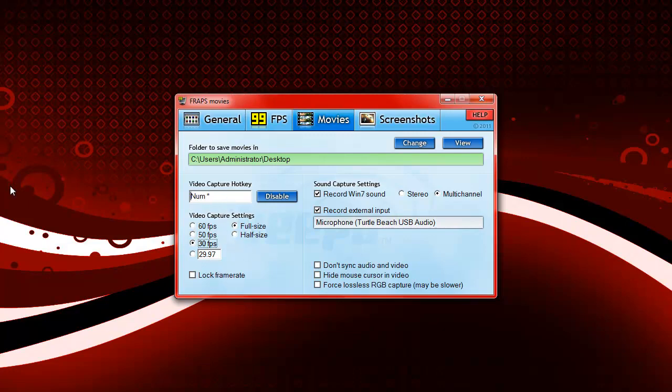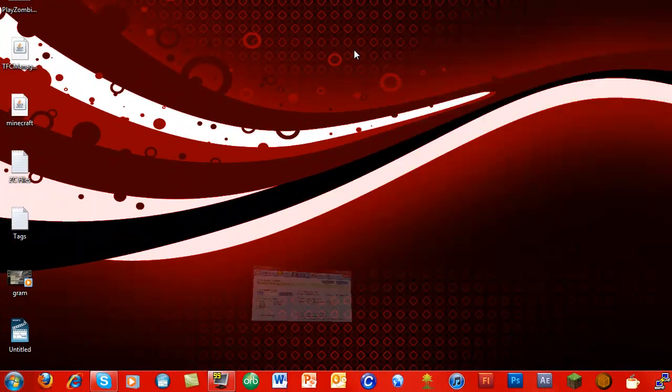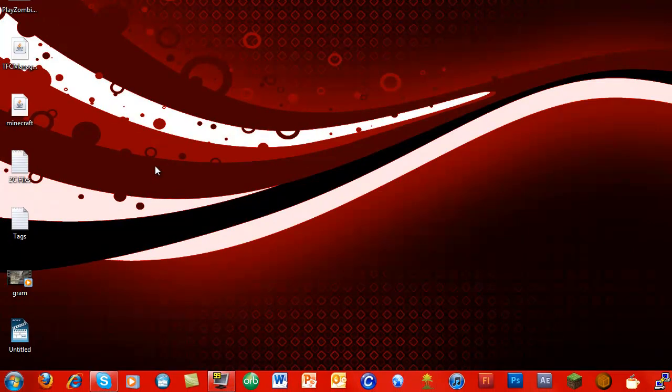I have the capture key, so that's the numpad asterisk key. I just find this a convenient key to use. But you don't have to pay attention to these settings much. Also, any program I show in this video, I will put the link to their website in the description for this video so you guys can figure out where to get those things.